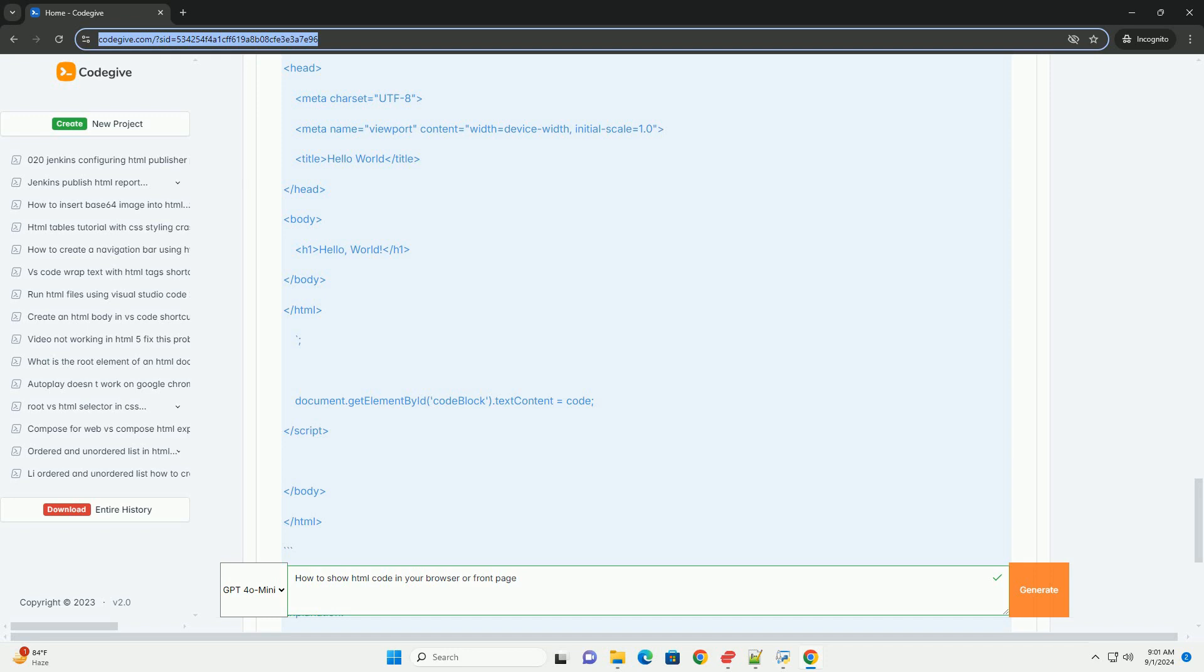By employing these strategies, you can effectively present HTML code on your web page for educational or demonstration purposes without it being processed by the browser.